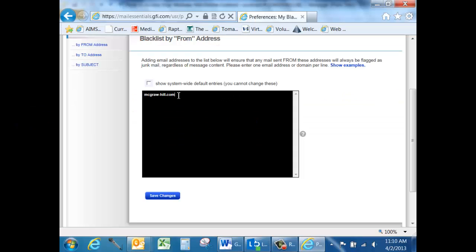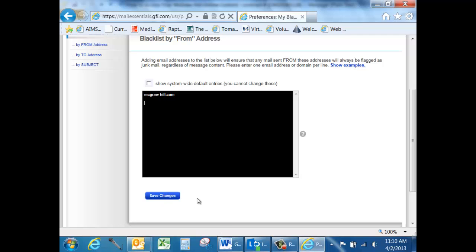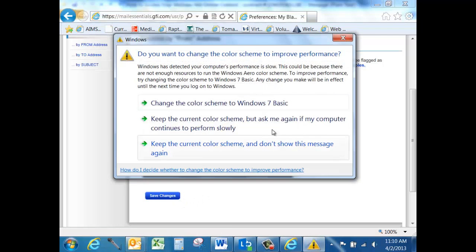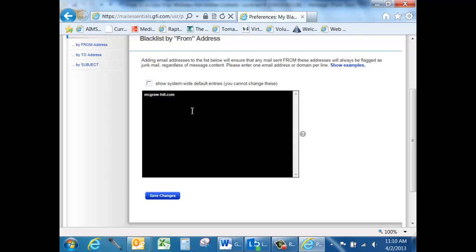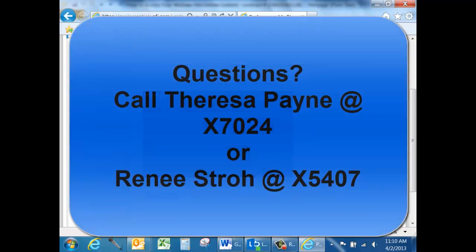Select the option that you want to enter, repeat the process for any subsequent emails you would like to block, add them to lines below, and click Save Changes. It's that easy. I'm not going to click Save Changes because I do want McGraw-Hill coming through my filter. As always, if you have any questions, contact Teresa Payne or myself, Renee Stroh-McClurg.